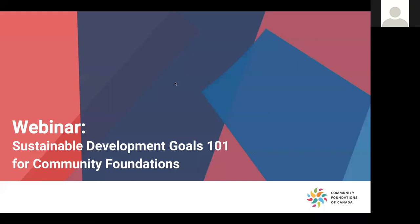Hi, everyone, and welcome to today's webinar. So glad that you could join us today to gain some more knowledge about the UN Sustainable Development Goals. We're calling this the Sustainable Development Goals 101 for community foundations. We do have some non-community foundation people on our call today, which is great. Some of the content will relate directly to our work in the communities as a funder and collaborator and supporter. But we welcome all who are here to learn more about the UN Sustainable Goals and how it can impact our work.